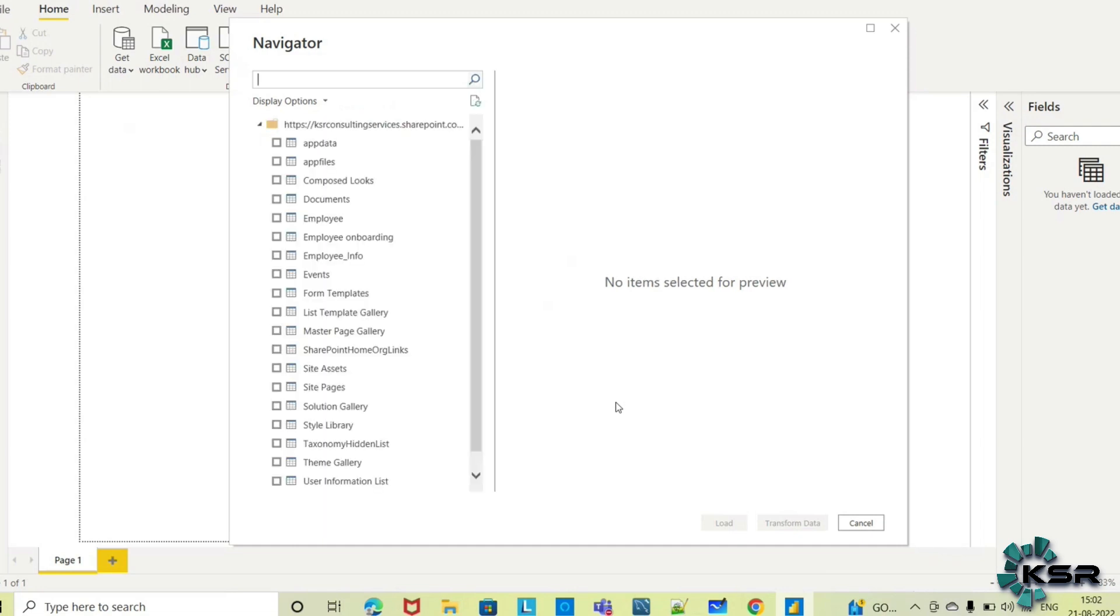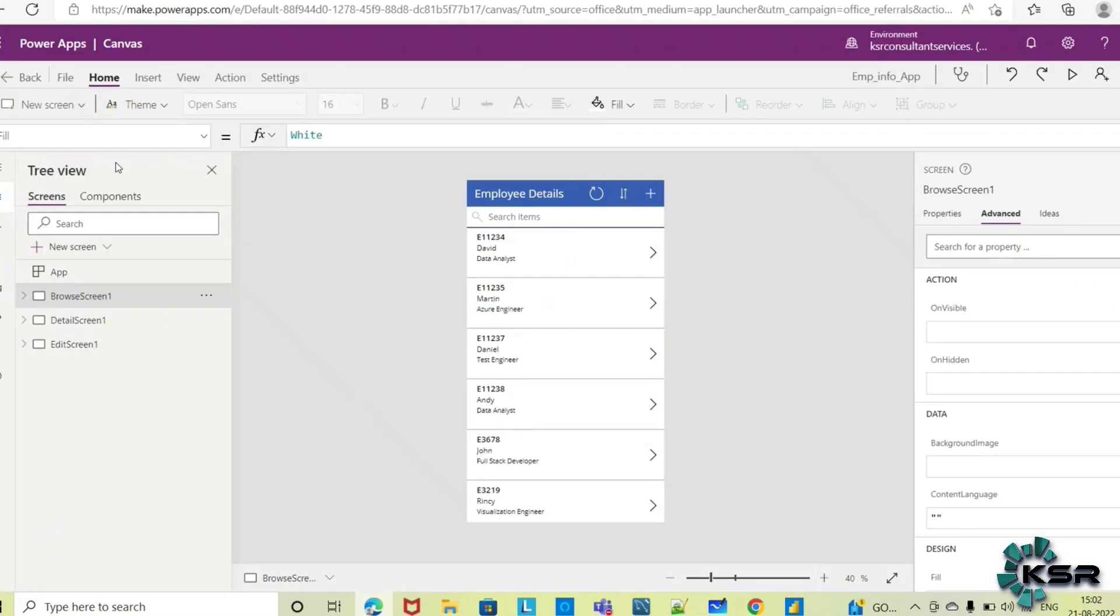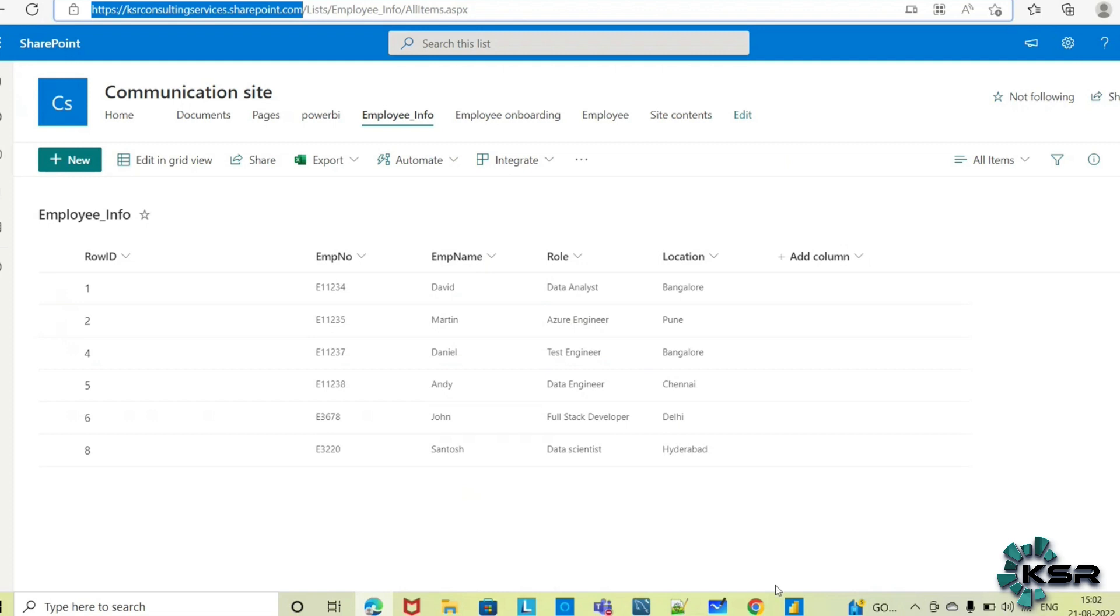Since the data is loading from SharePoint, I'm selecting the SharePoint list named Employee Info. This is my list, and here you can see the main fields: employee number, name, role, and location.